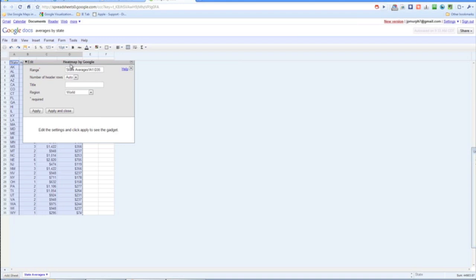So we can see the correct range is selected. They are going to auto find our header rows. Let's just go ahead and name it average sales by state.